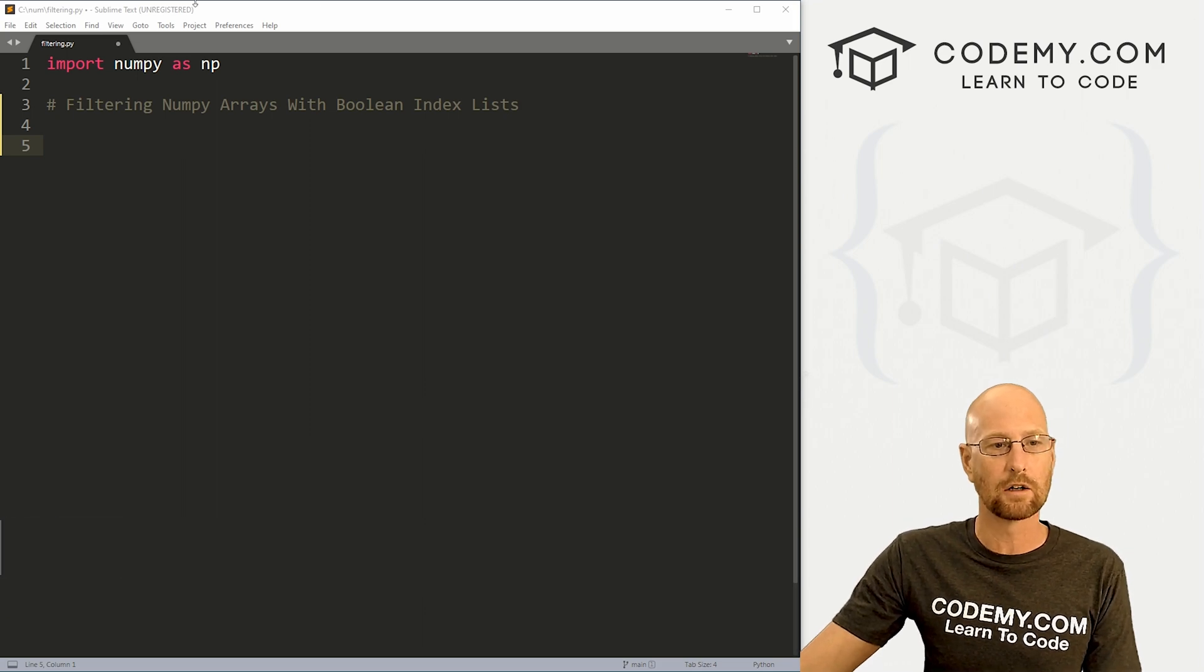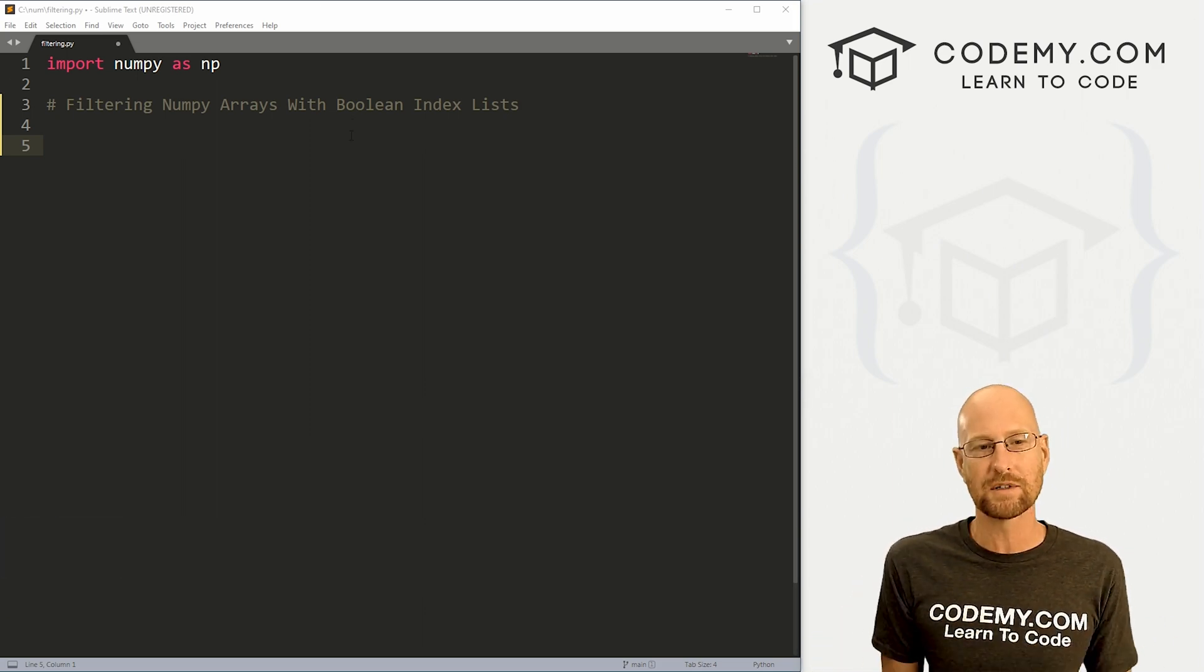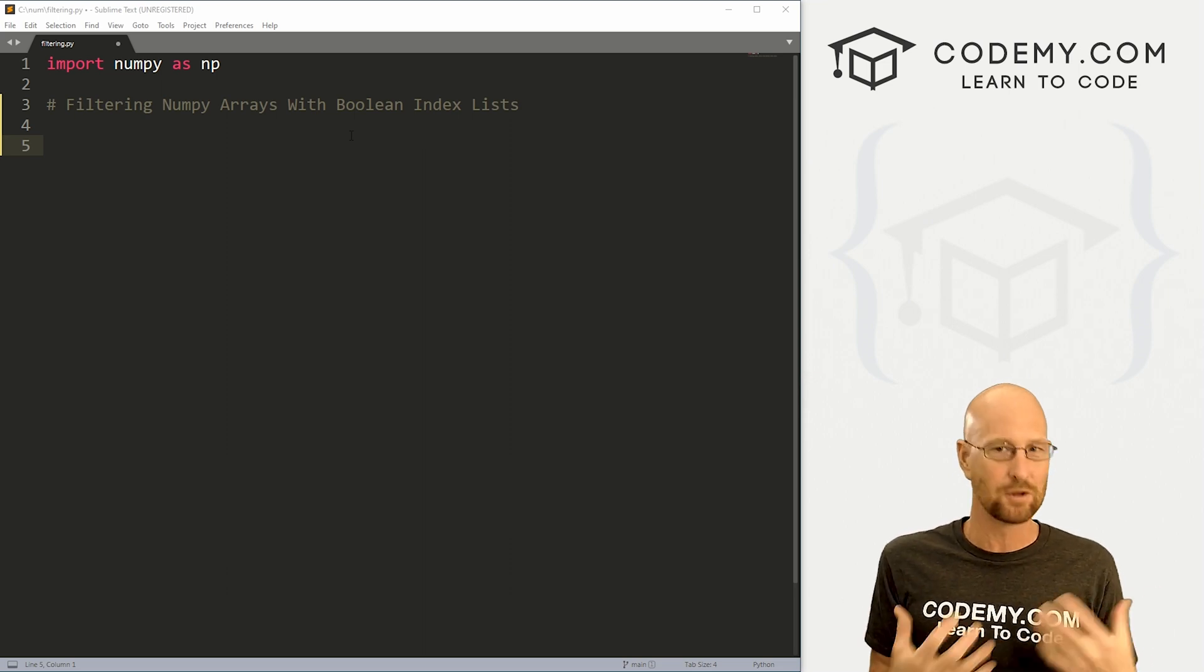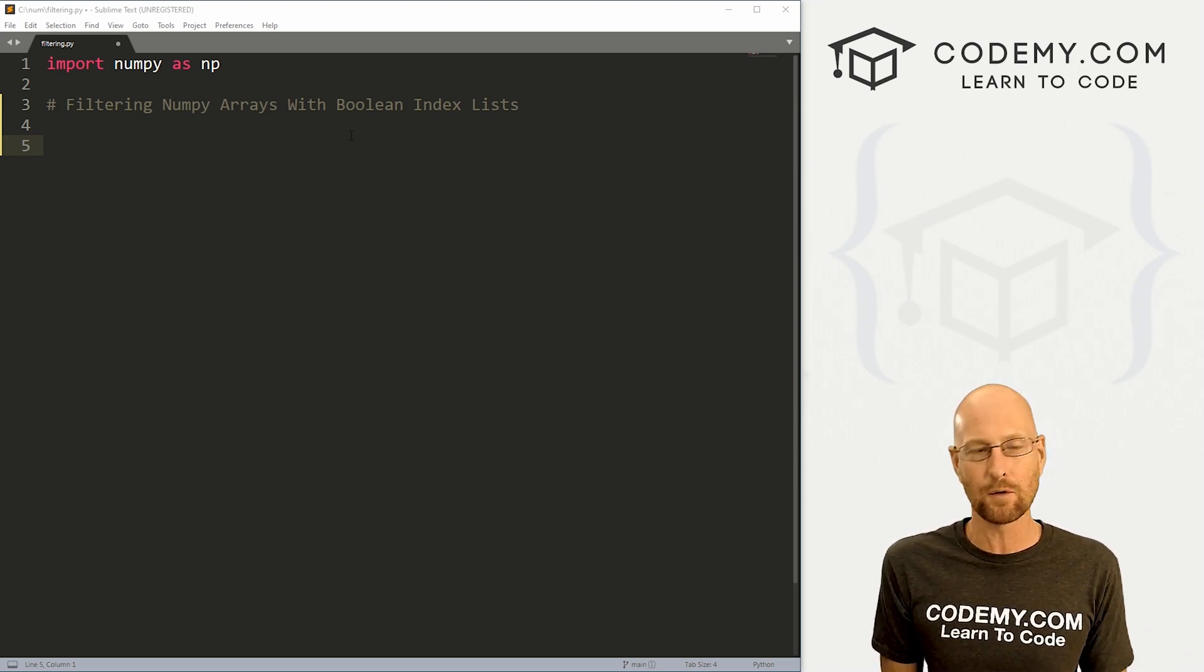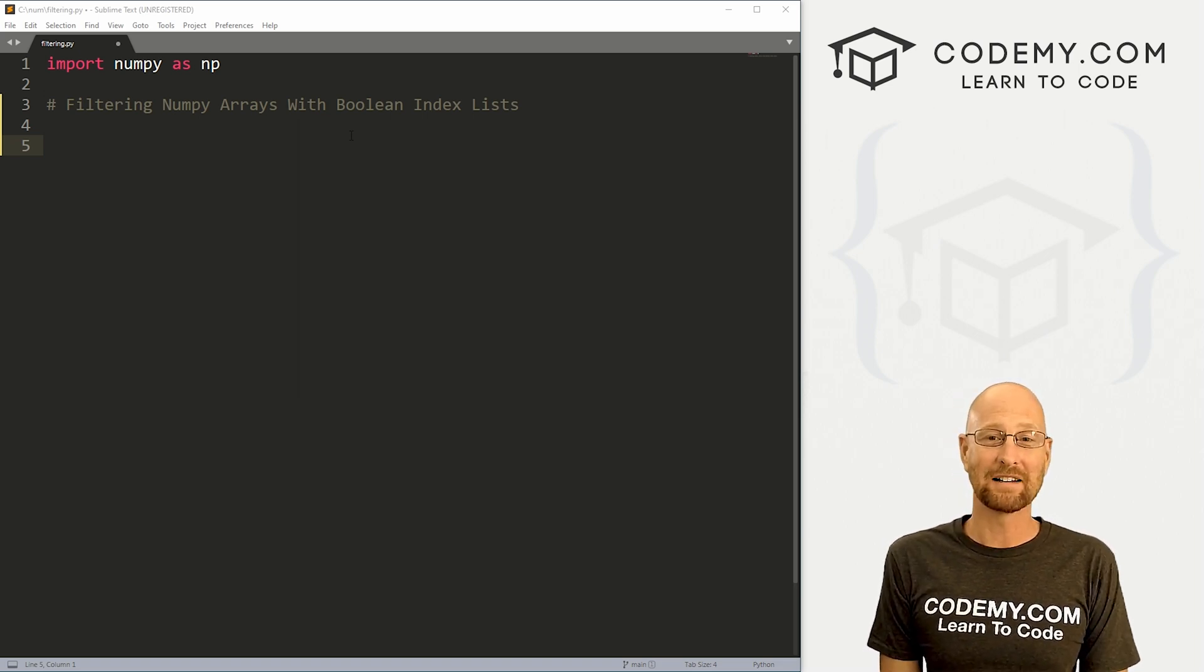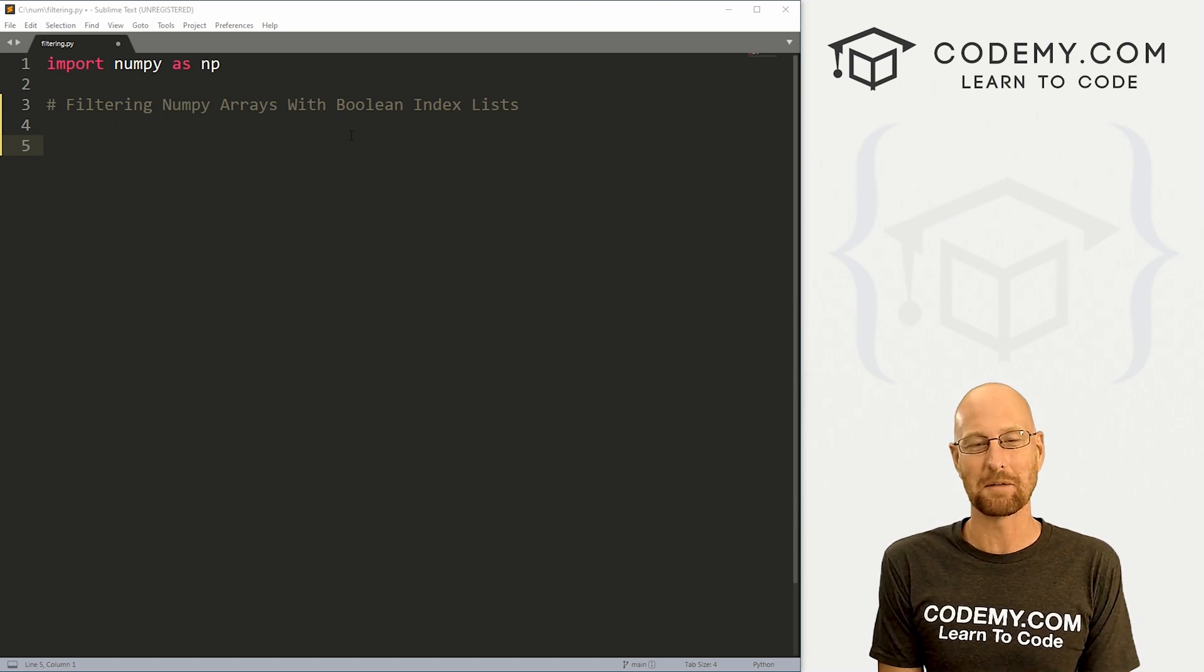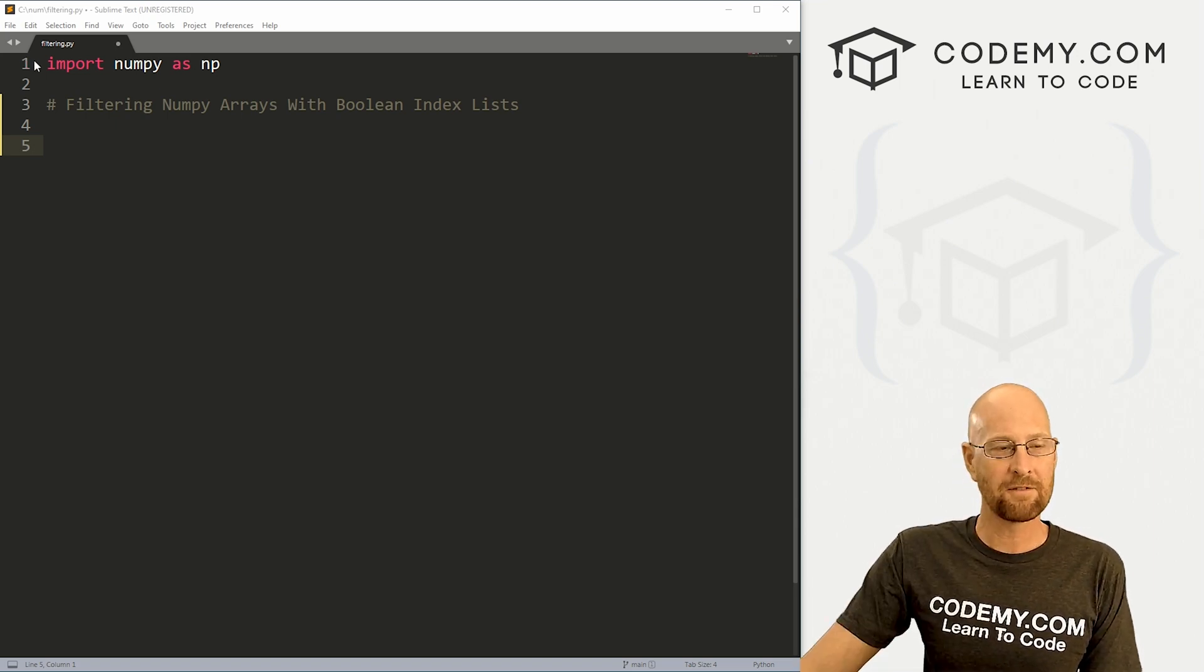Okay, like I said, in this video we're going to look at filtering NumPy arrays and we're going to do it with something called a Boolean index list. So Boolean's true and false. We'll look and see what that means in just a second. So let's head over to our code. I'm using the sublime text editor and git bash terminal as always. And as always, you can find a link to the code in the pin comment section below, as well as link to the playlist with all the other NumPy videos in this series.